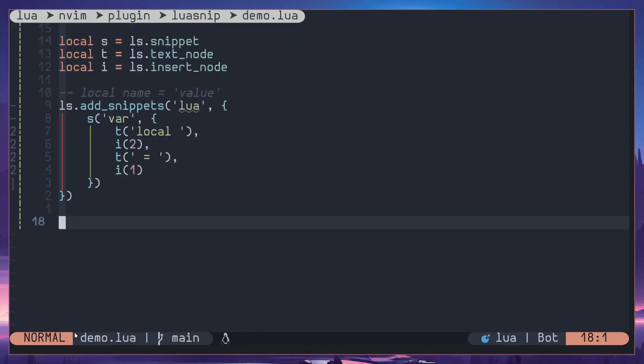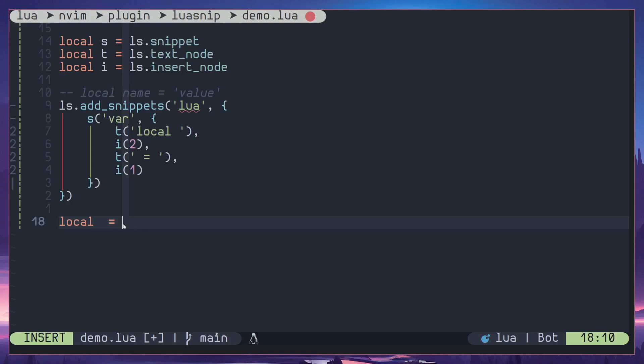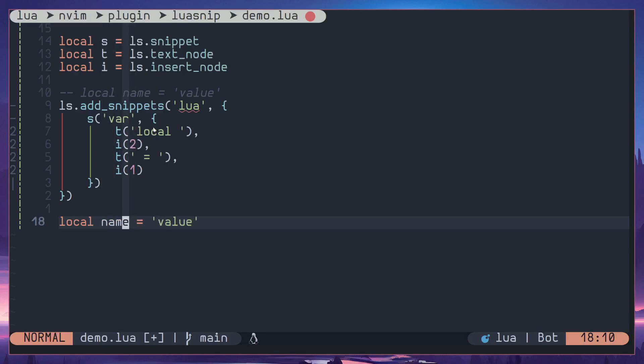Let's reload all the snippets and when we do var you can see it jumps to the value first, then after to the name of the variable. So here value and when I hit ctrl i it will jump to the name of the variable. So this is the order of LuaSnip will jump to the placeholders.